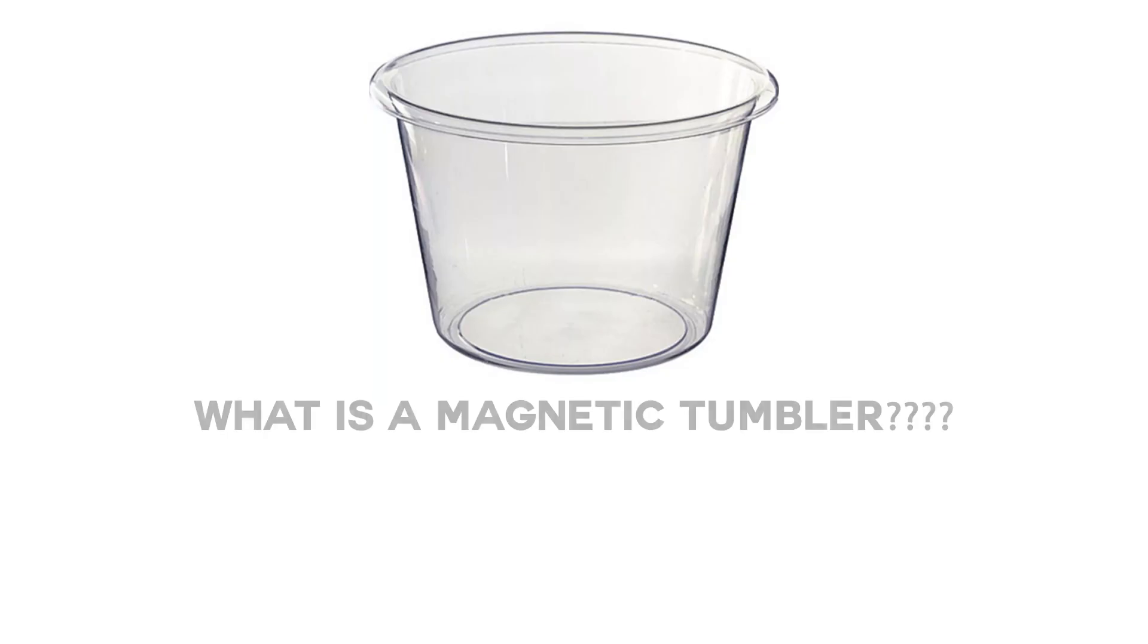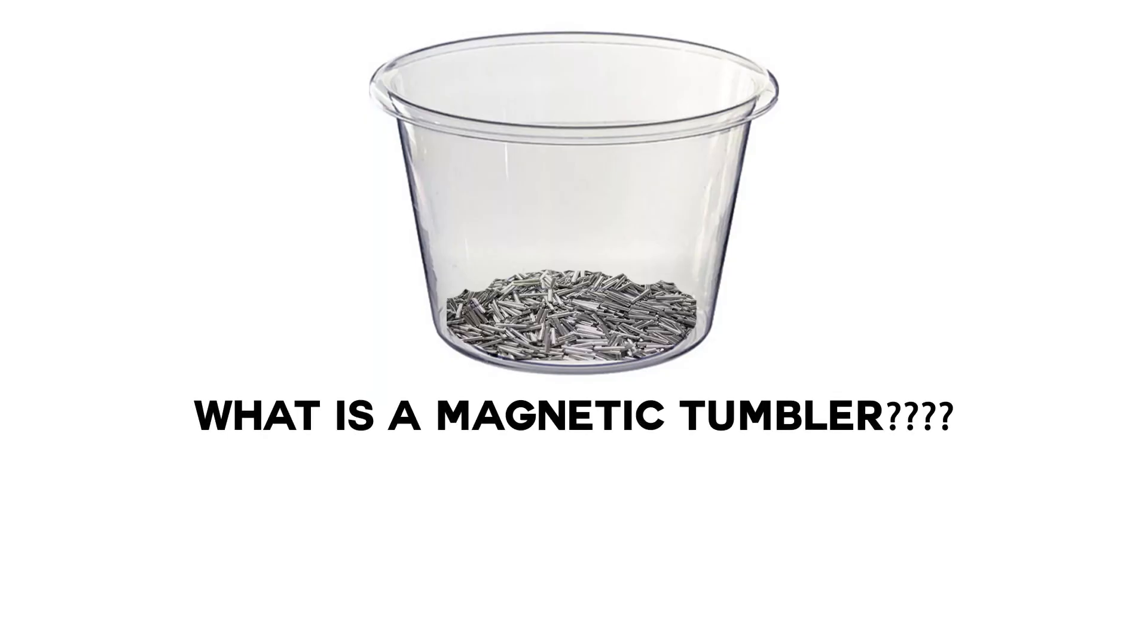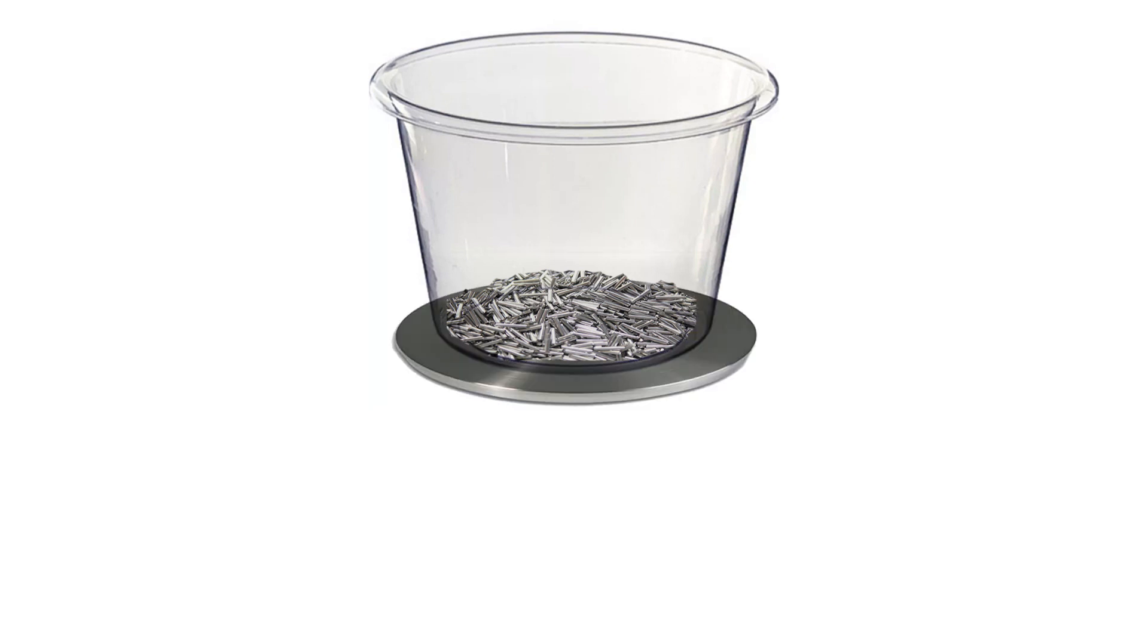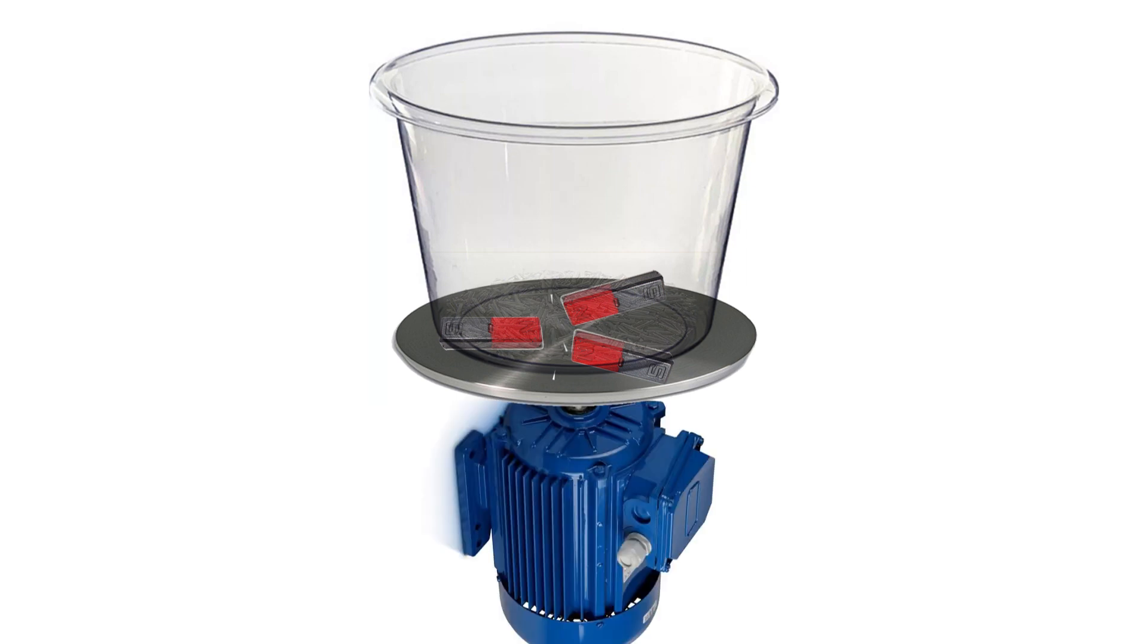A magnetic tumbler is simply a bowl that has a lot of steel pins inside it with some polishing media such as polishing powder or liquid, and it sits on top of a disc that has magnets embedded into it.